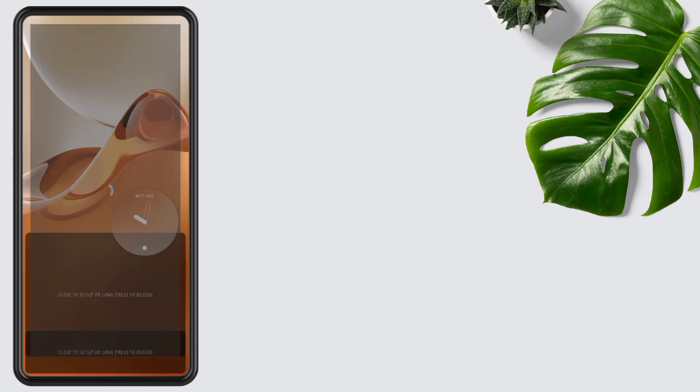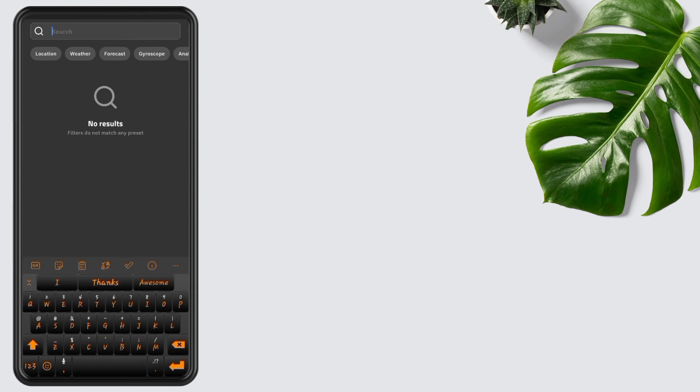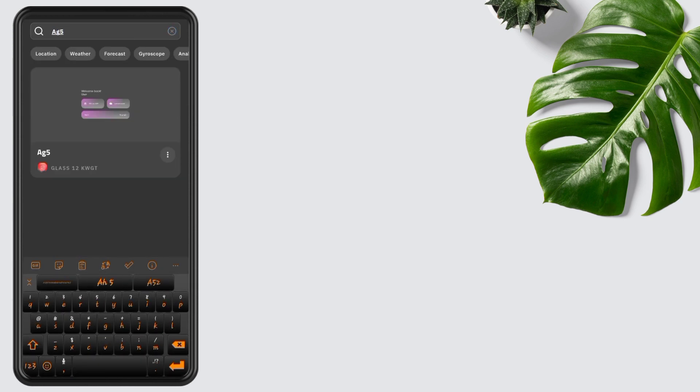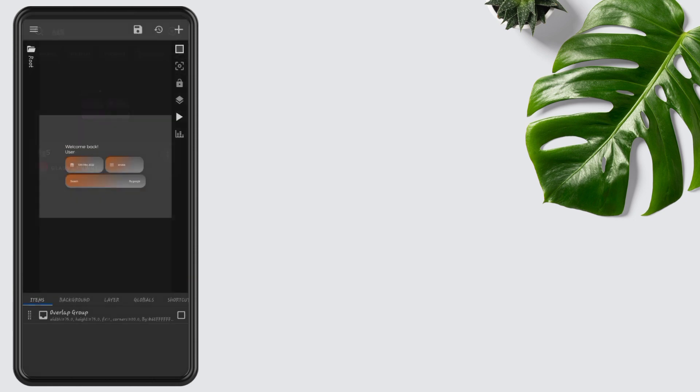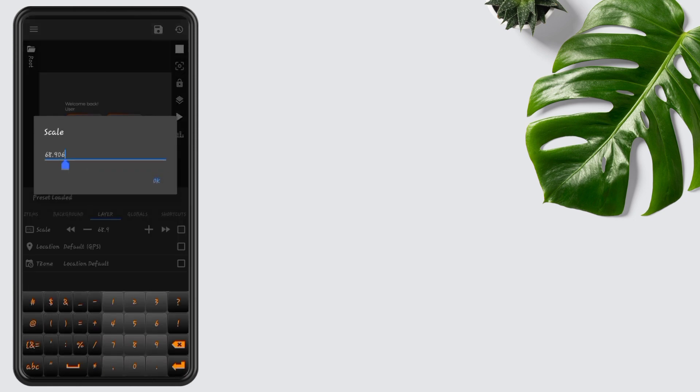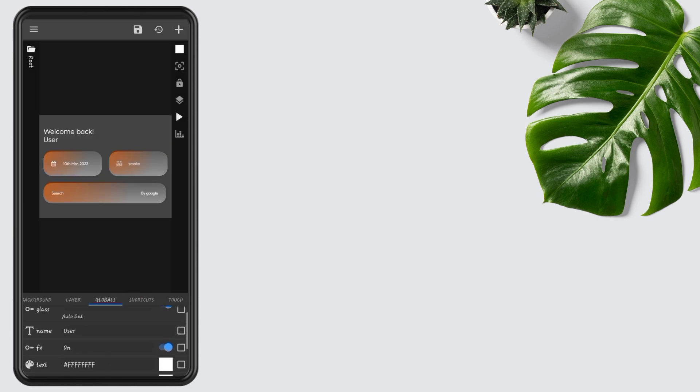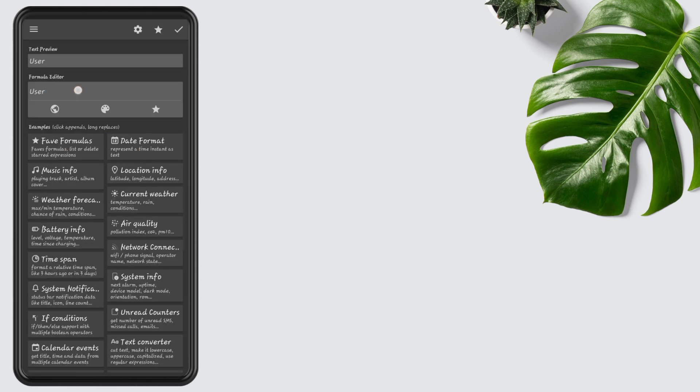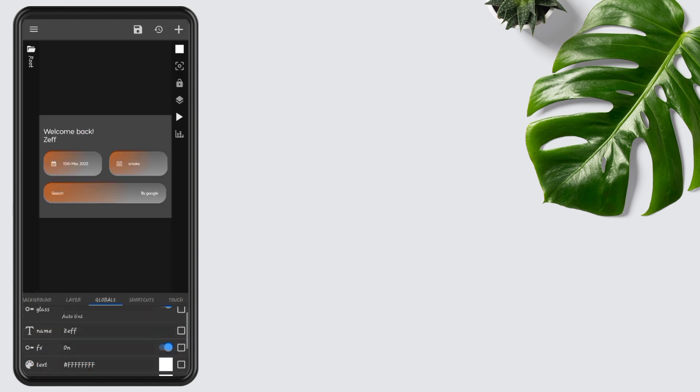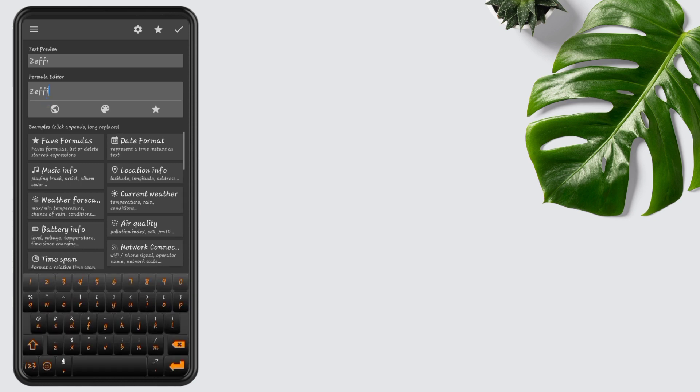Tap on the second widget, tap on search, and type AG5. Open it and edit its layer to 105. Open Globals and add your name. Mine is Zephyr.